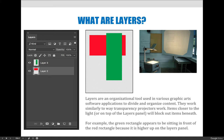Whatever's at the top of the layers panel is going to block out anything beneath it, unless there's some other factor at play — you can change the way layers interact with each other. As a general principle, the green rectangle appears to be sitting in front of the red rectangle because it's on a layer closer to the top of the layers panel. You could have 35 layers, and whatever layer is at the top, you'll see all of it, and beneath it you'll see whatever isn't blocked out by the layer above.